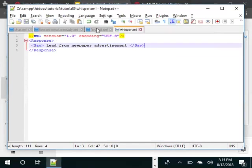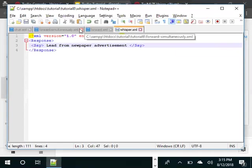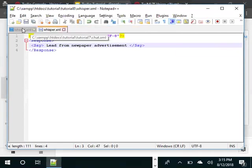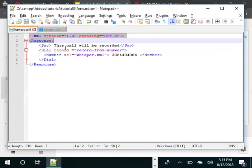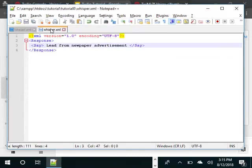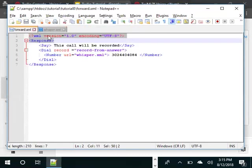Let's review it. This is the first XML file. This says this call will be recorded. We told it to record the call. We dial this number and then we gave the URL whisper so that the lead source can be announced to this 302-440-4084 number.